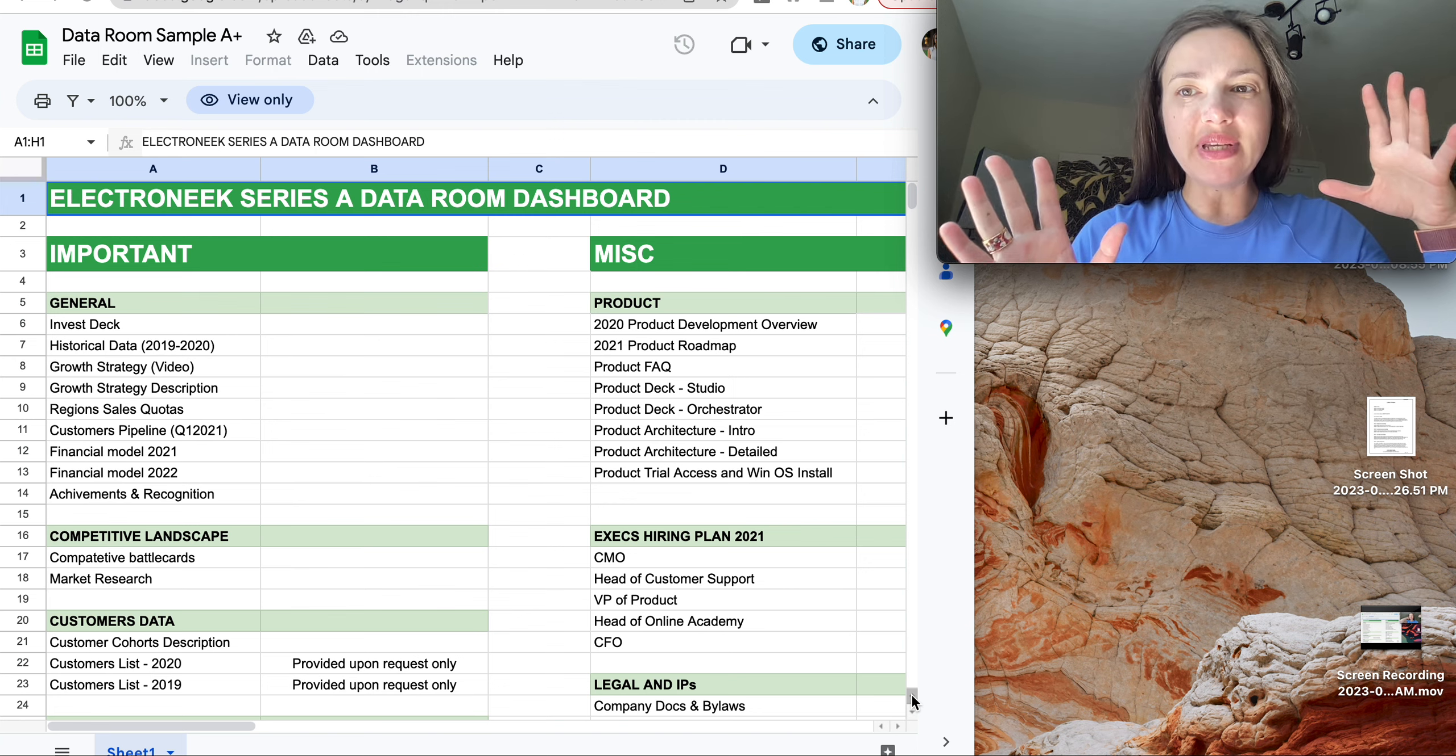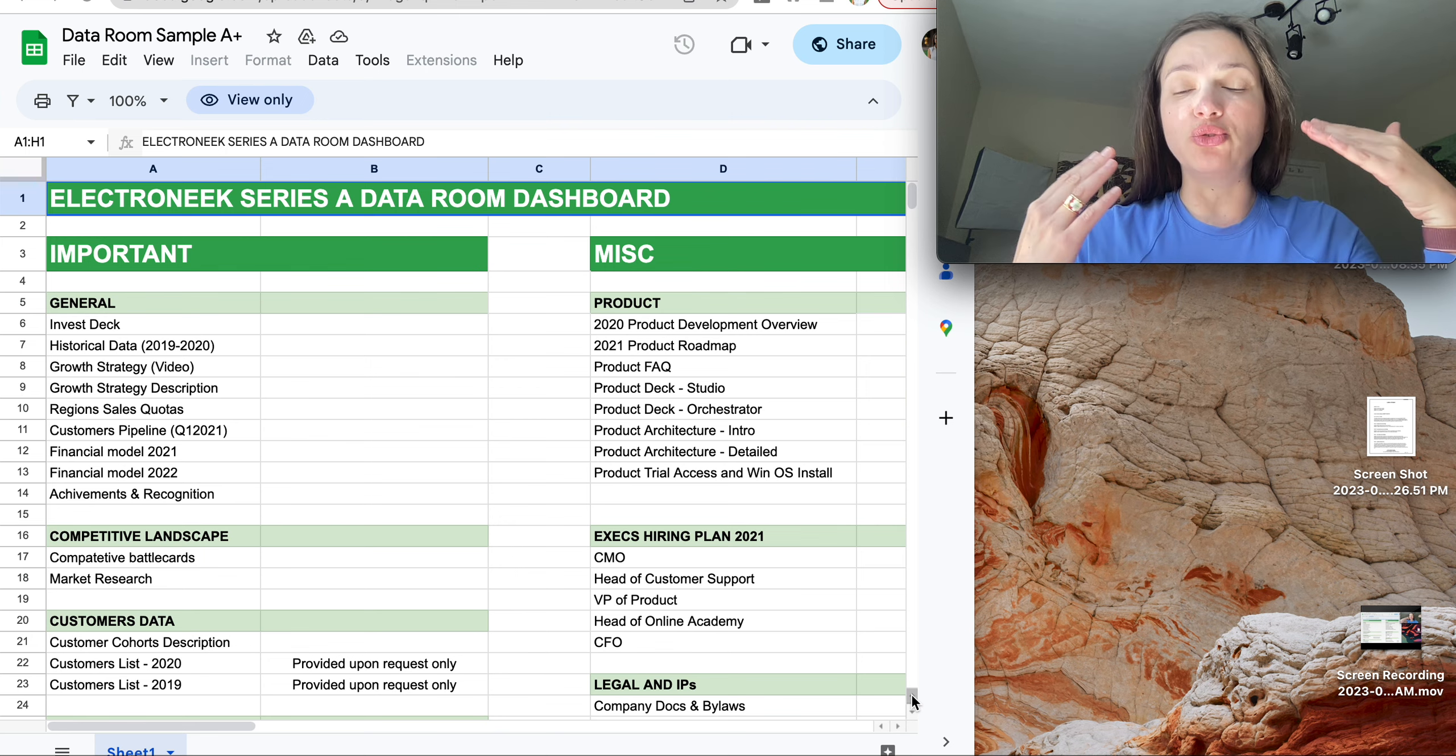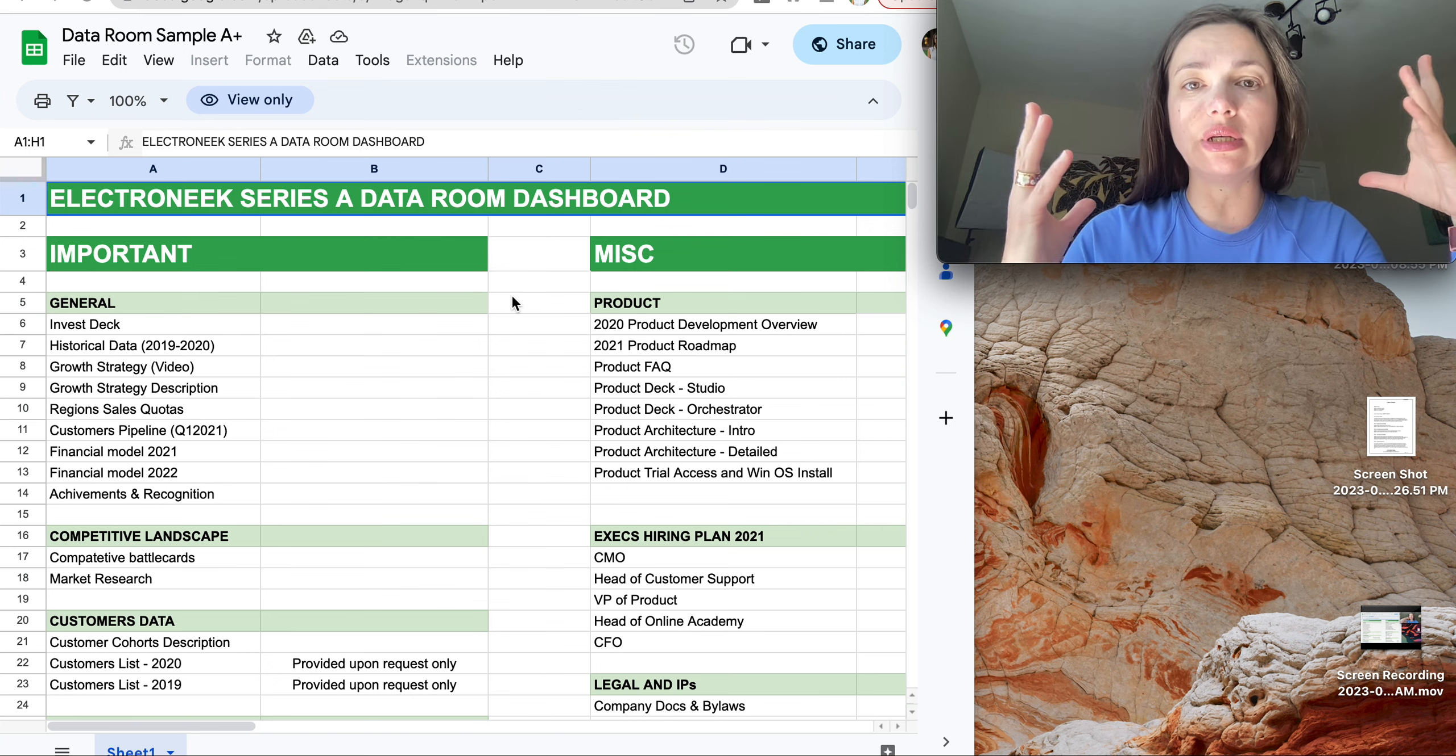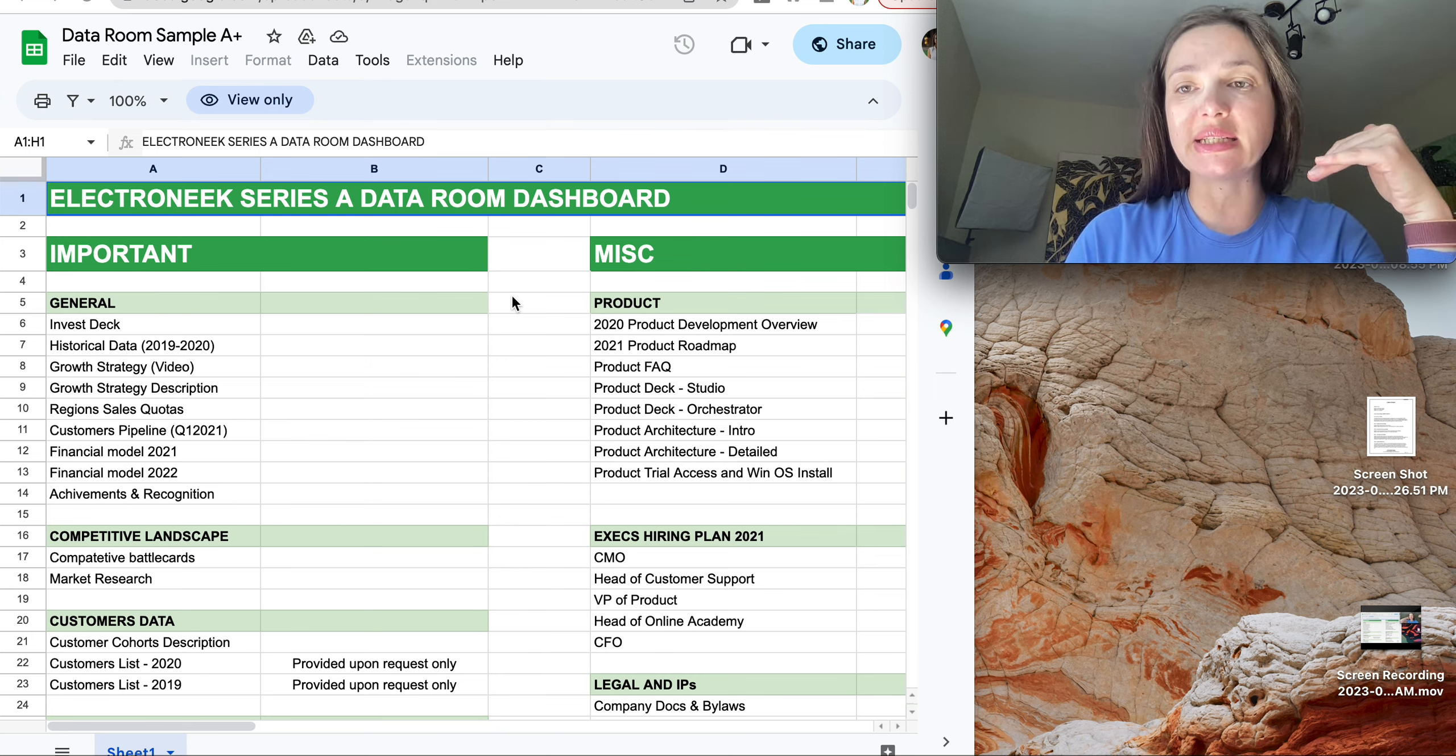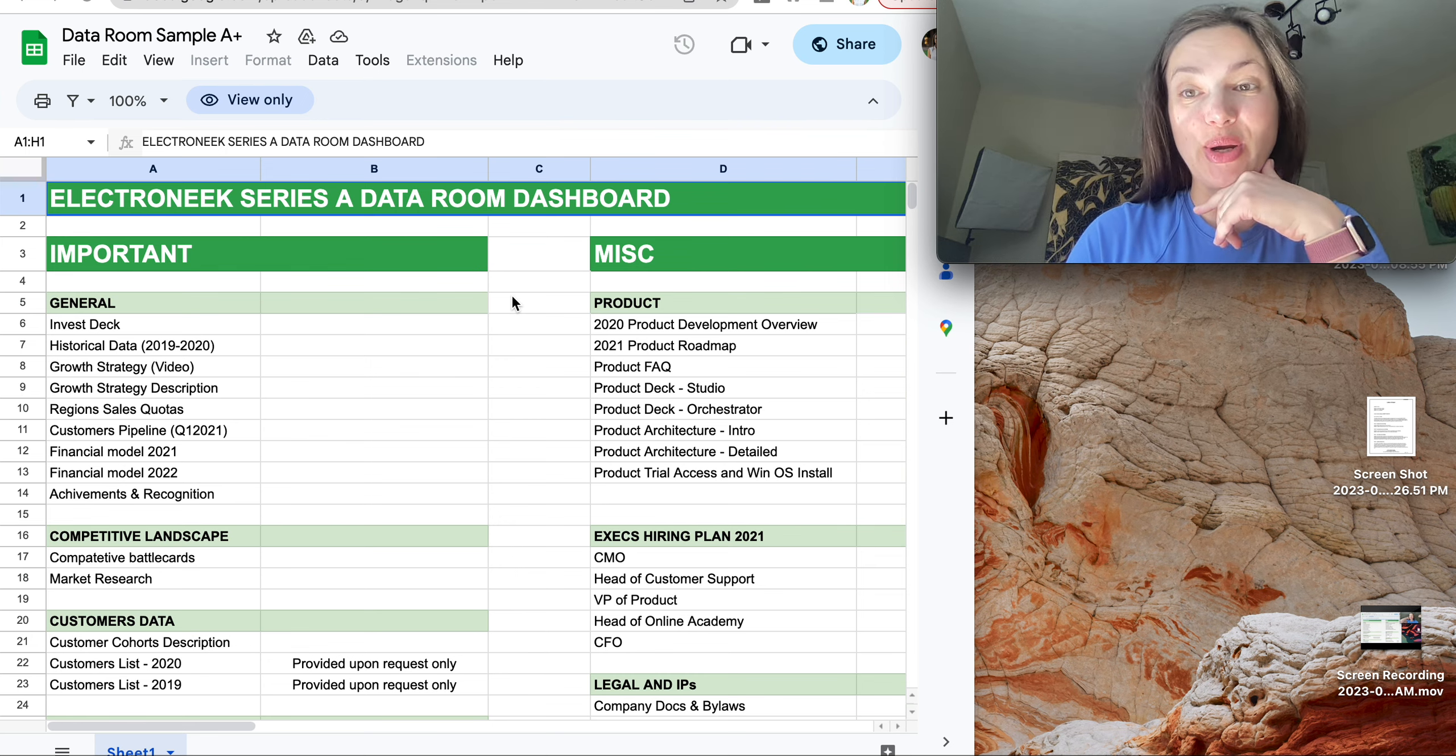Data Room is like a number of files that you as a startup will share with potential investors. You can share these files when you fundraise, either it's pre-seed, seed, or round A. I want to show you an example of a Google cloud file or folder with a number of files that a startup shares with its investors when it raises round A. I will comment what kind of files you will need to upload if, for example, you just raise pre-seed round, seed round, or round A.